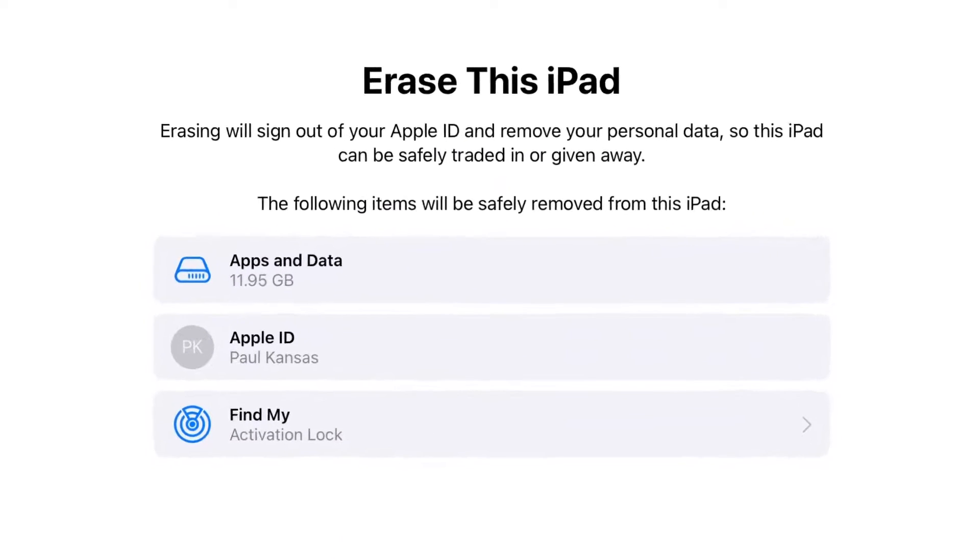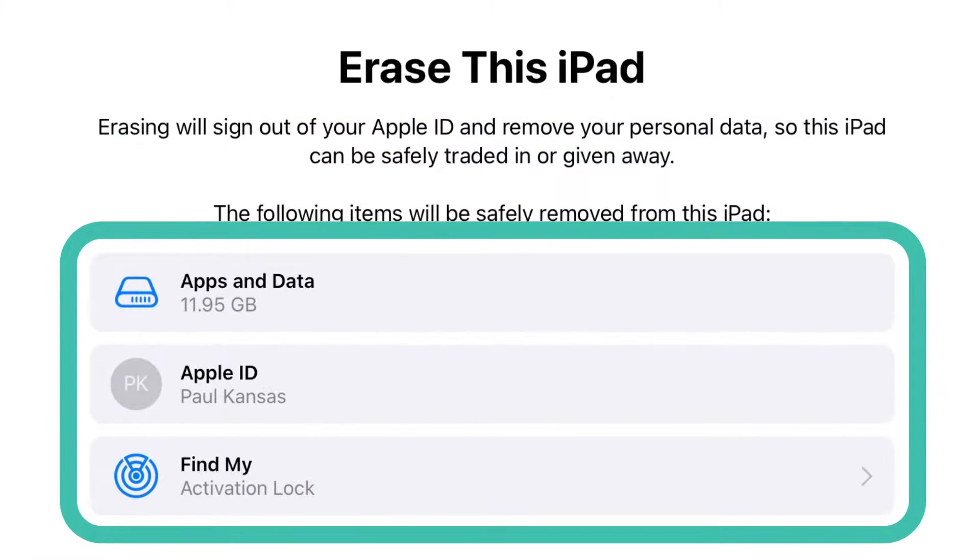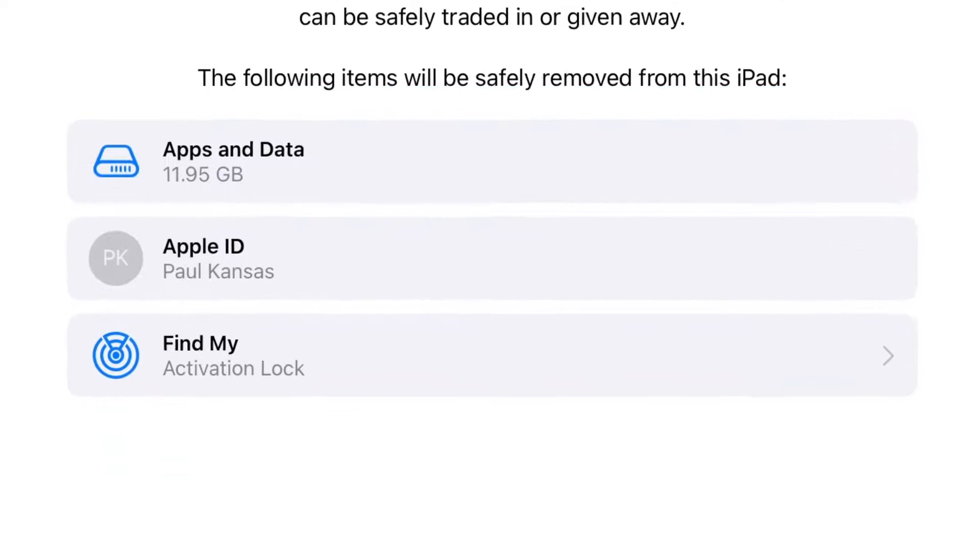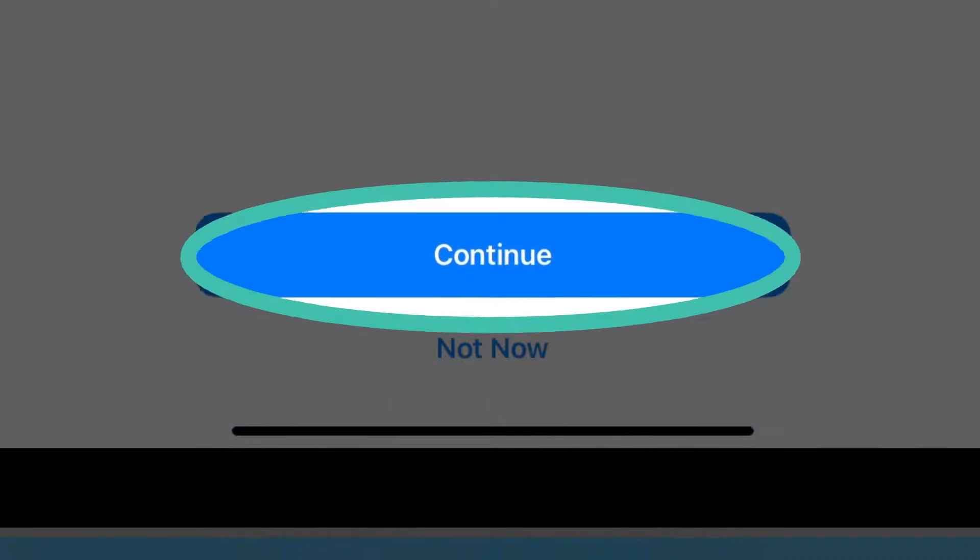Here you will see all the apps, data, settings and accounts that will be removed from the iPad. Tap Continue.